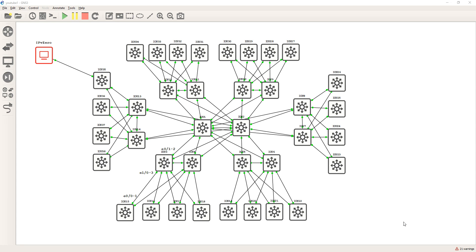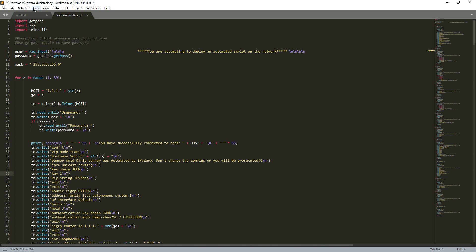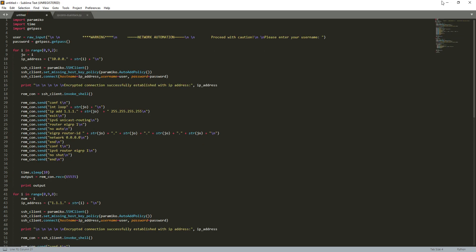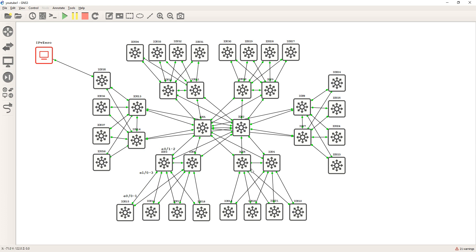I actually want to do more videos with SSH, but the problem is that with layer three switches on GNS3/virl, they are very, very slow - they just time out. What I'm using here is IOU, iOS on Linux, which is a lot quicker. However, the actual layer three switches don't allow you to configure SSH - the routers do, but the switches don't. So I might make future videos on routers, and I'm also looking at buying more physical kit so I can actually do SSH scripts with NetMiko on real gear.